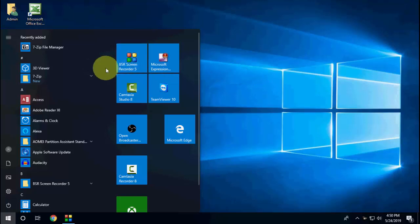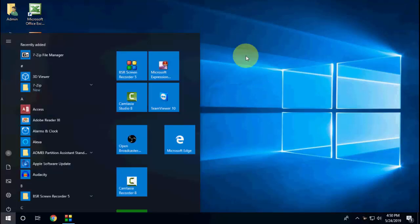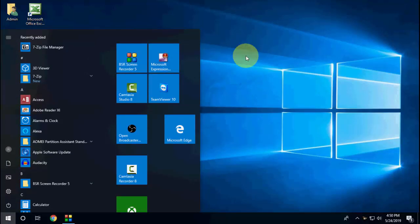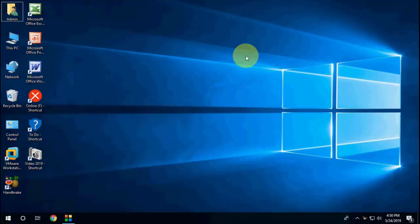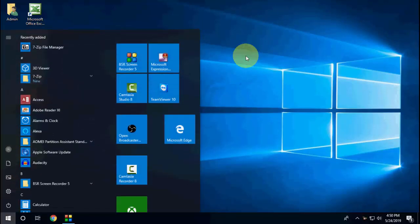But if you want to open two or three apps, you need to press again and again this Windows key. But don't do it, I will show the simple way. So press and hold the Windows key.